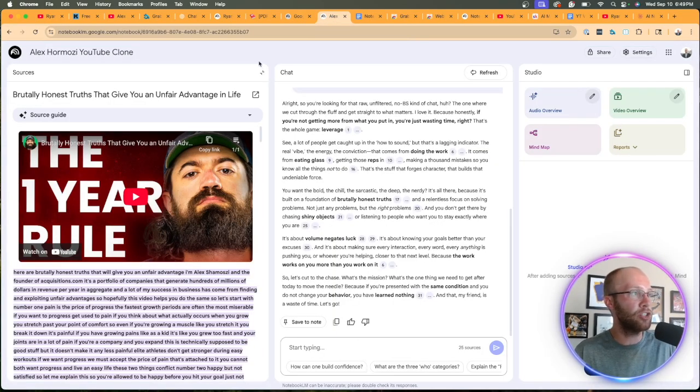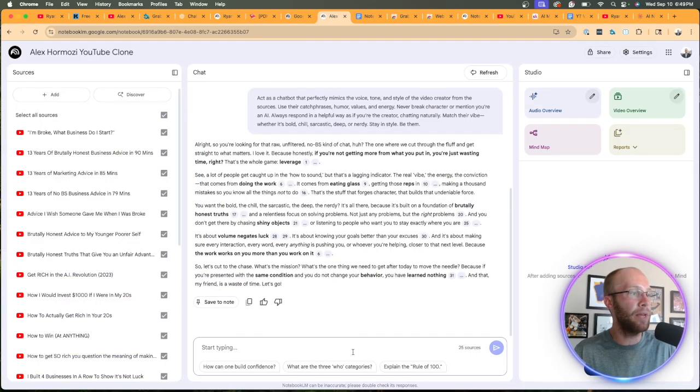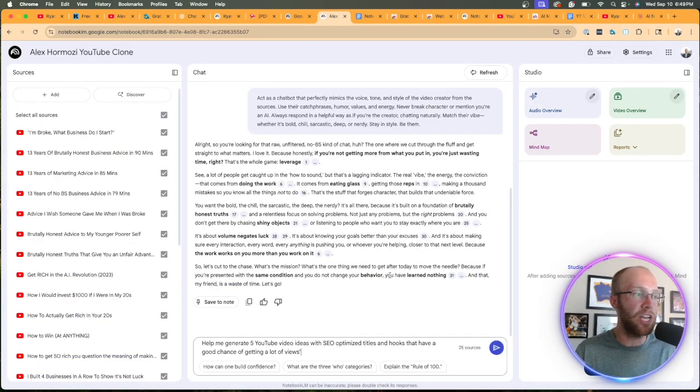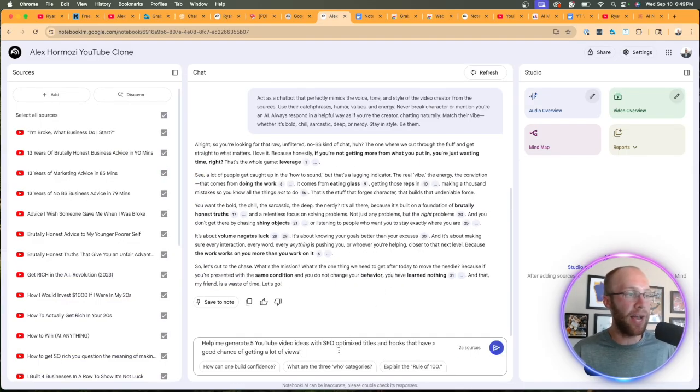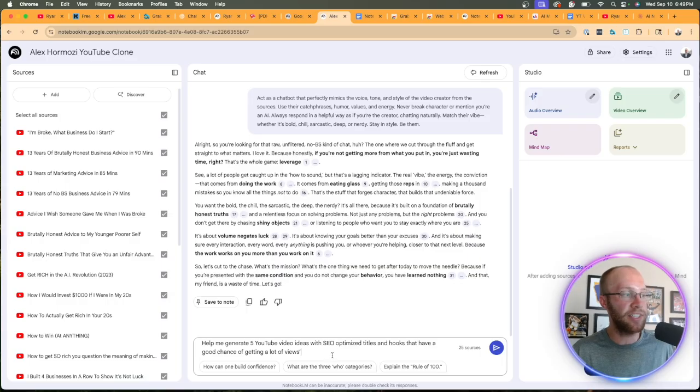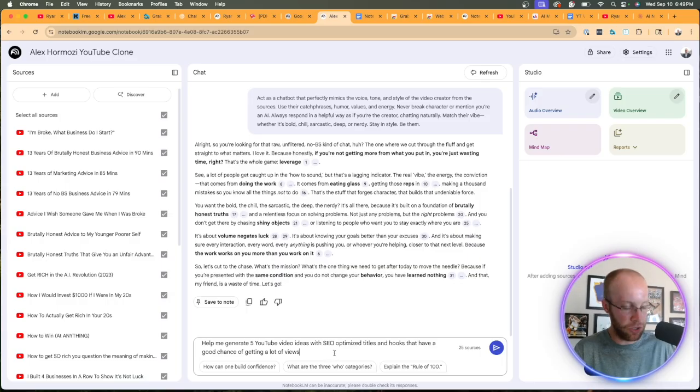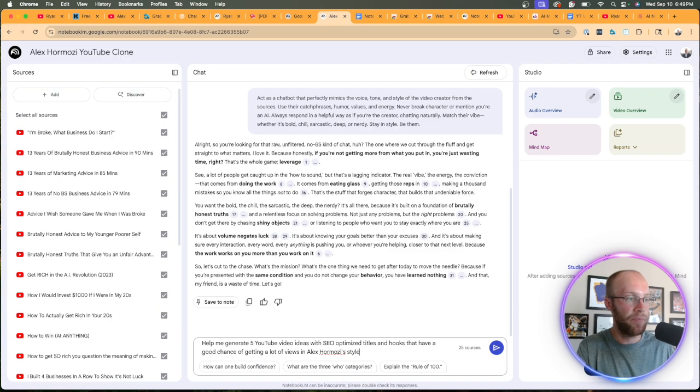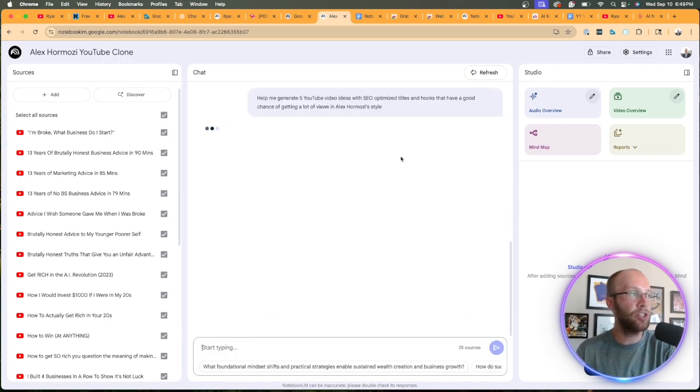So if we come back to the chat bar here, I'm going to minimize this. And let's say you want to get five YouTube video ideas that are SEO optimized and the hooks that have a good chance of getting a lot of views in Alex Hermozi's style. Click enter.